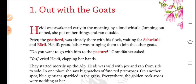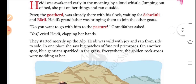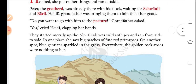...awakened early in the morning by a loud whistle. Jumping out of bed, she put on her things and ran outside. Peter the goat-herd was already there with his flock, waiting for Sheauli and Bailey. Heidi's grandfather was bringing them to join the other goats. 'Do you want to go with him to the pasture?' grandfather asked. 'Yes!' cried Heidi.